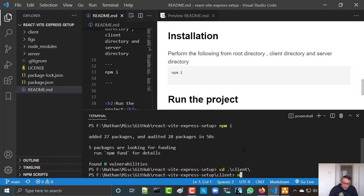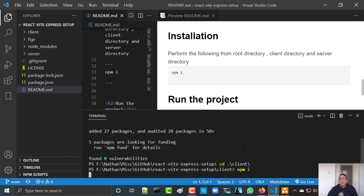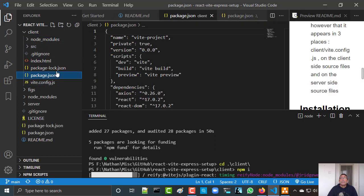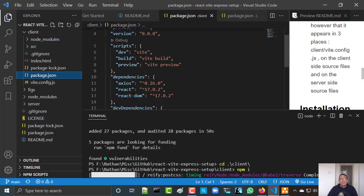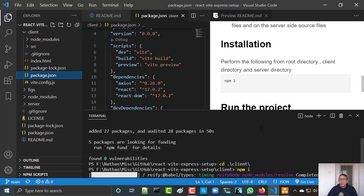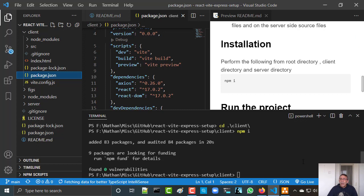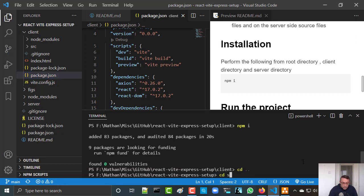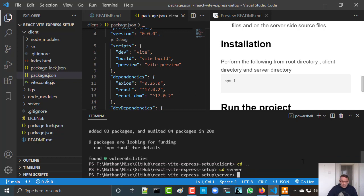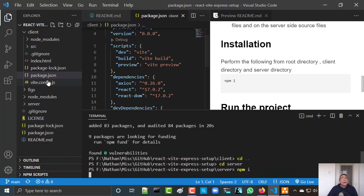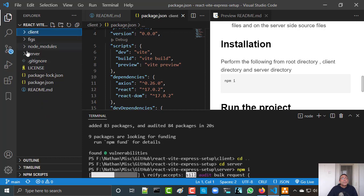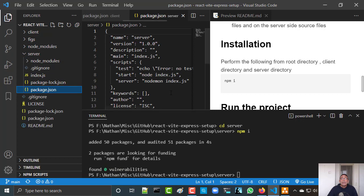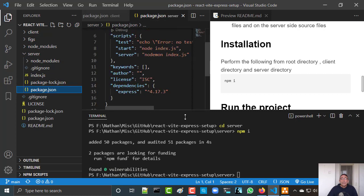Here I will install the client — it will install React and React DOM, as you can see. I'm also using Axios. Now React is being installed. Then I need to go to the server — this is my Express — and I need to install it also. Here I need to install Express.